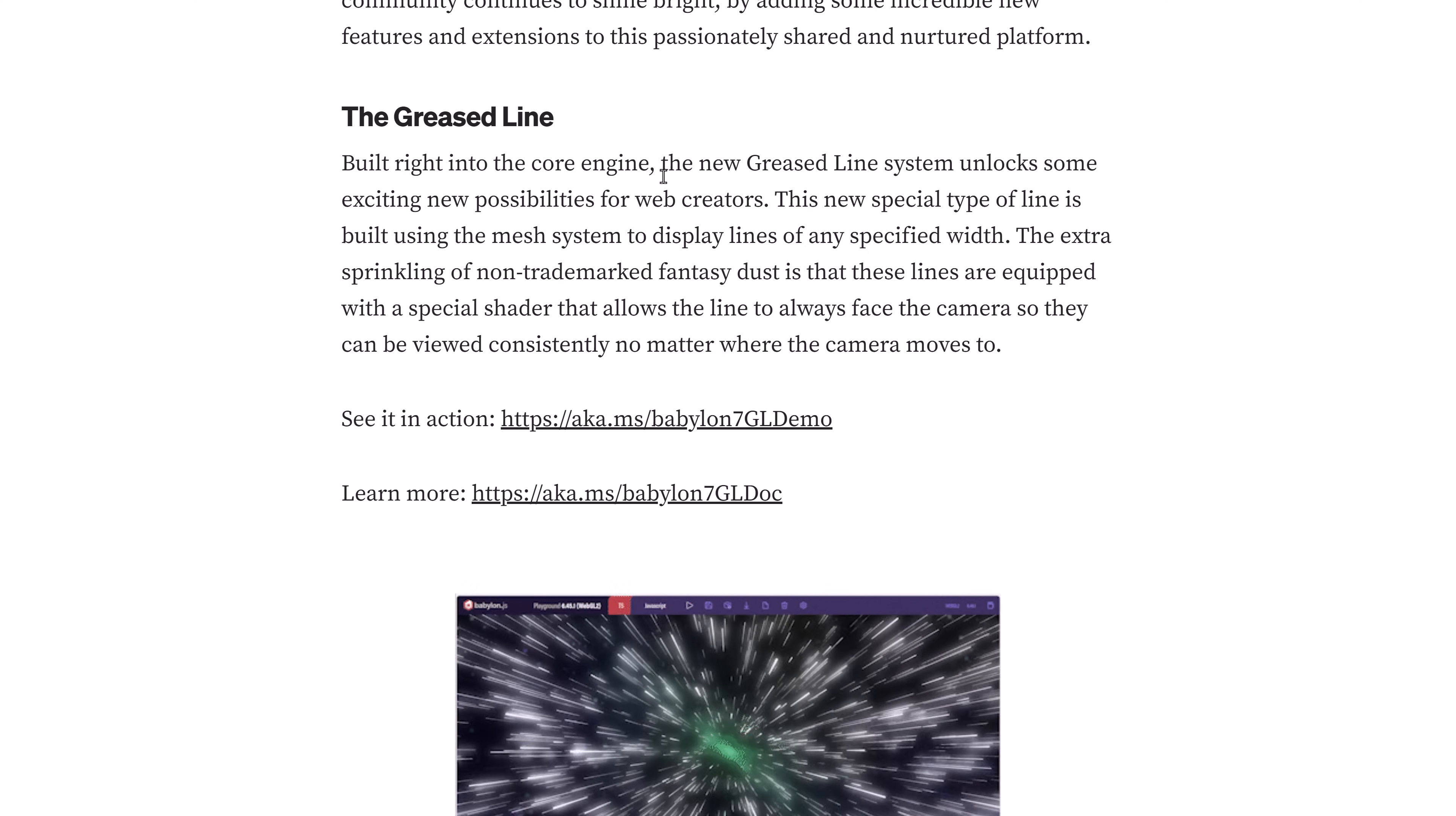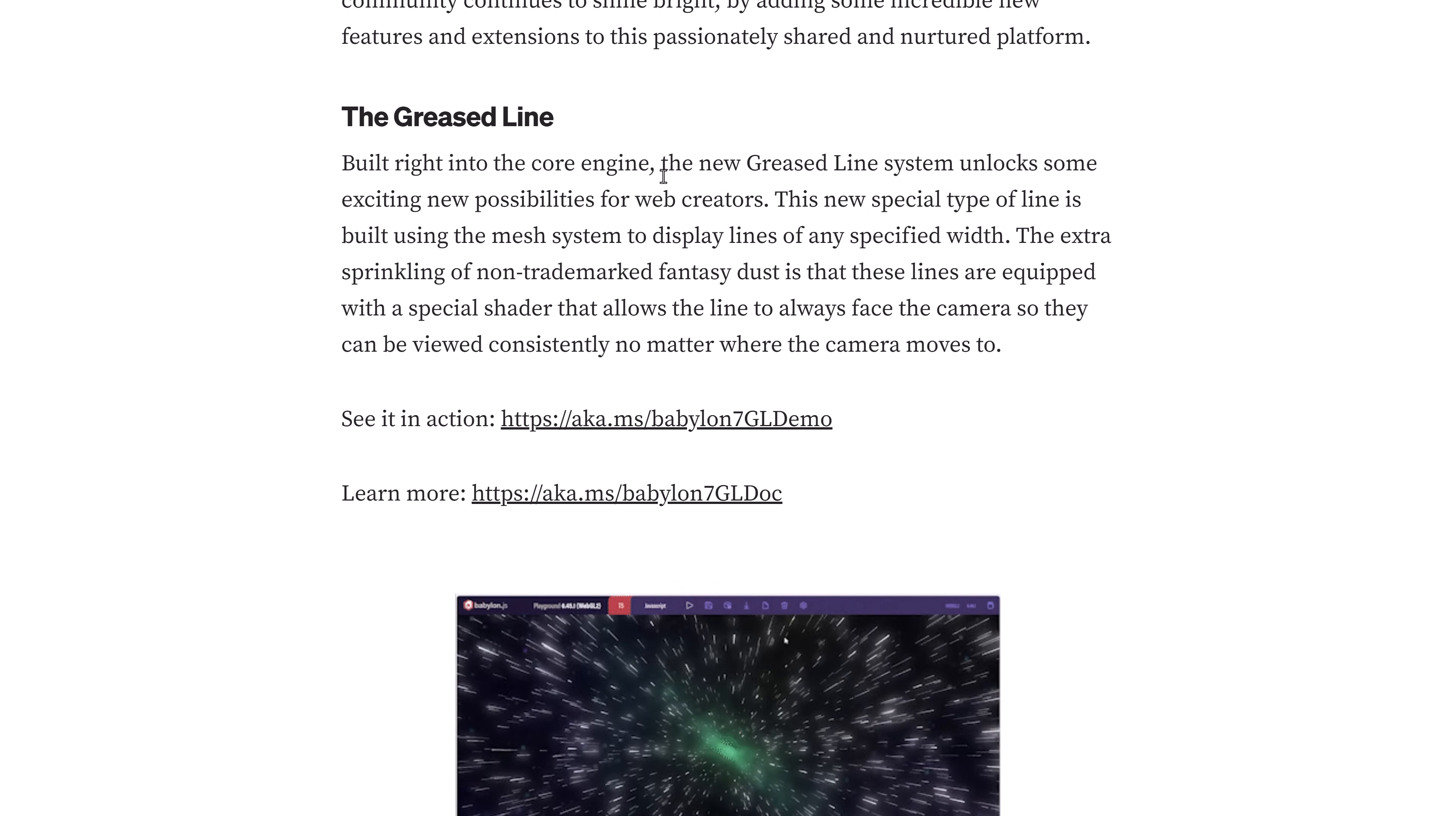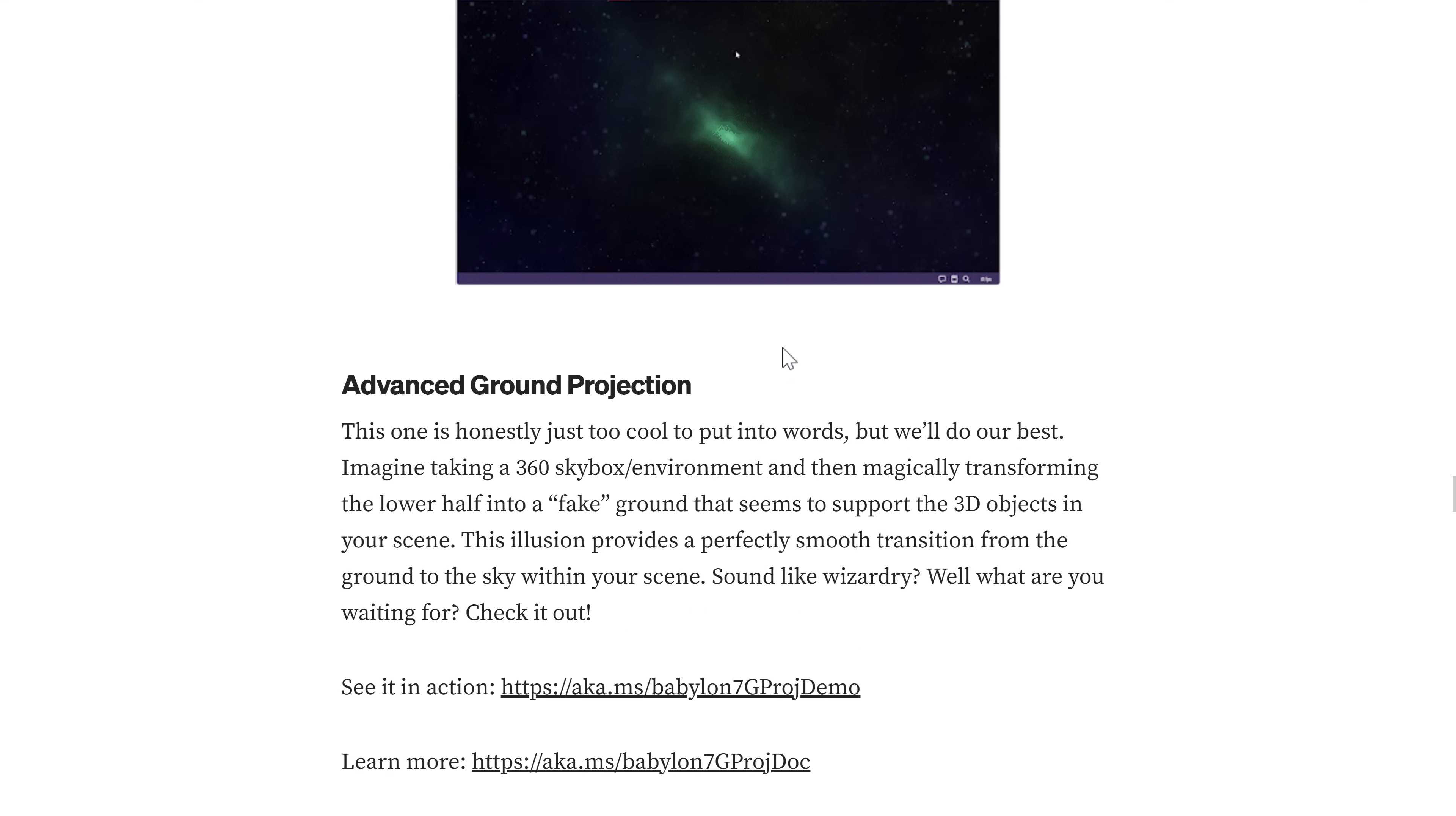The Grease Line system unlocks some exciting new possibilities for web creators. This new special type of line is built using a mesh system to display lines of any specific width. Extra sprinkling of fantasy dust is that these lines are equipped with a special shader that allows the lines to always face the camera so they can be viewed constantly no matter where the camera moves. You can see here they're used for making the Star Wars hyperspace effect.